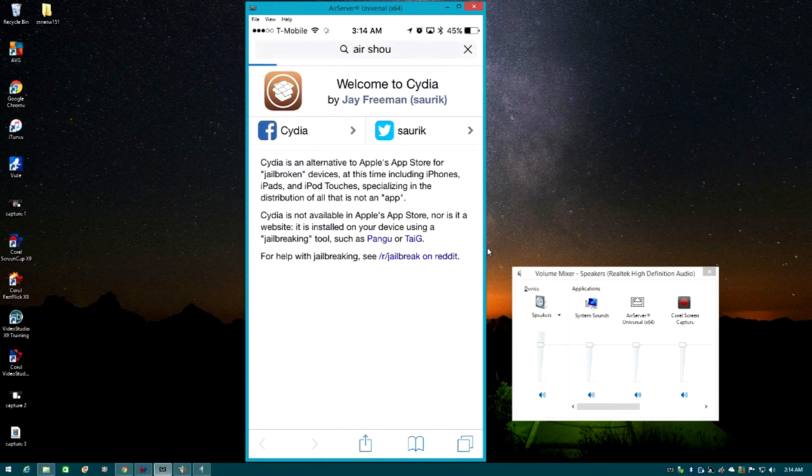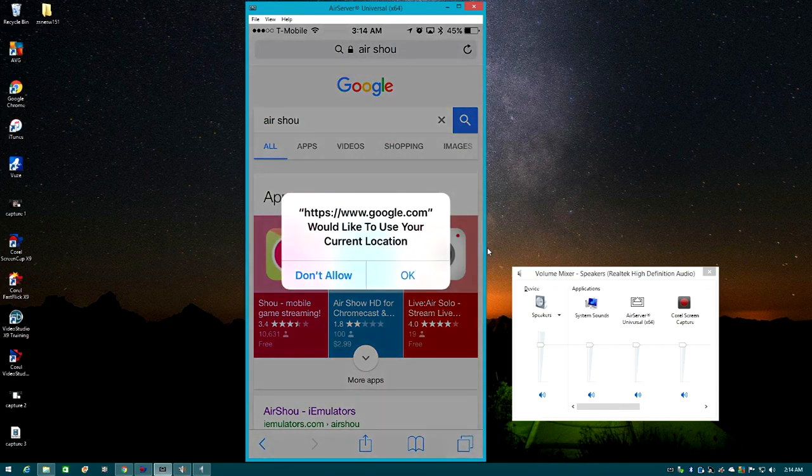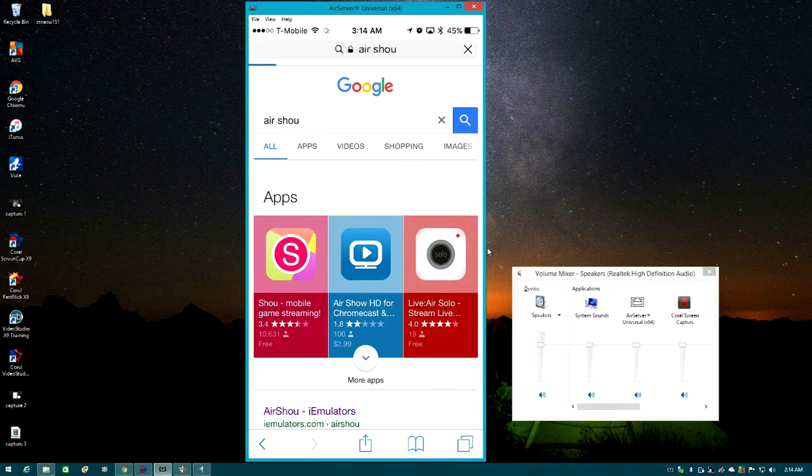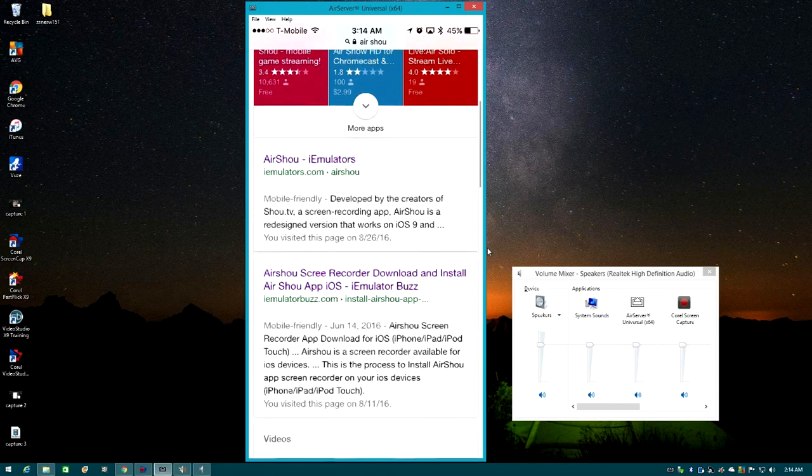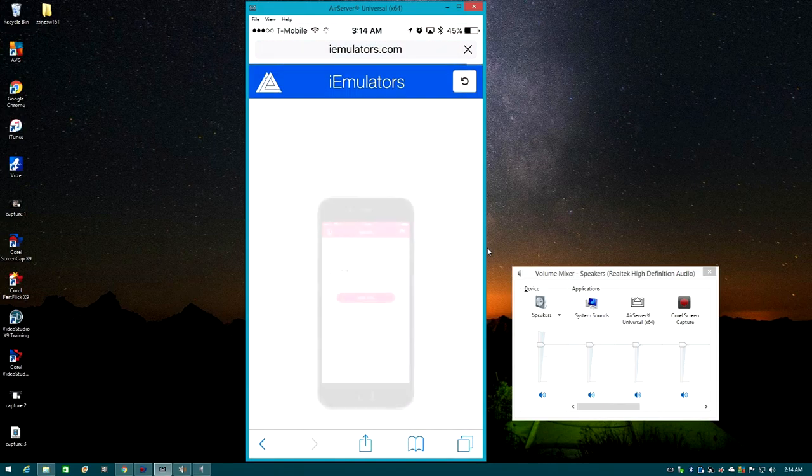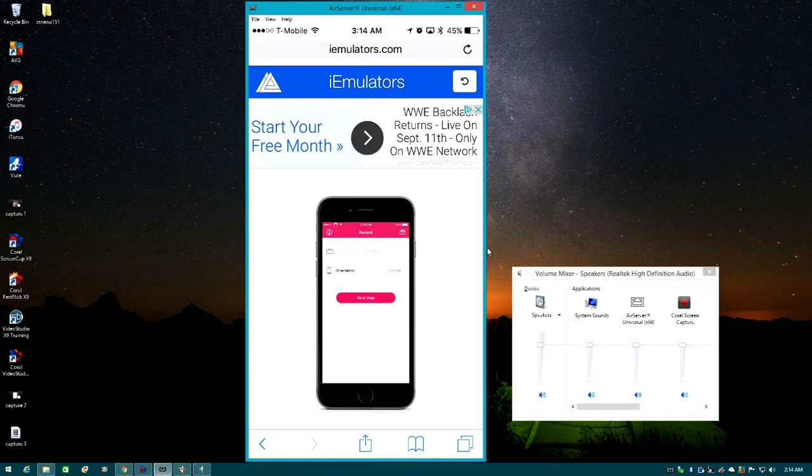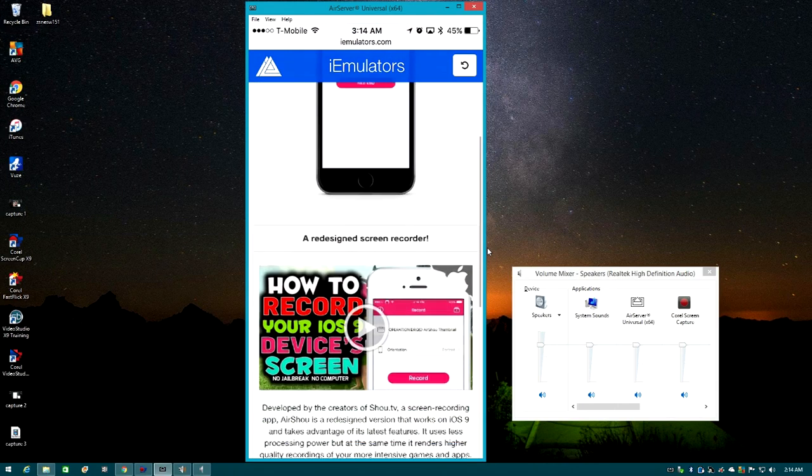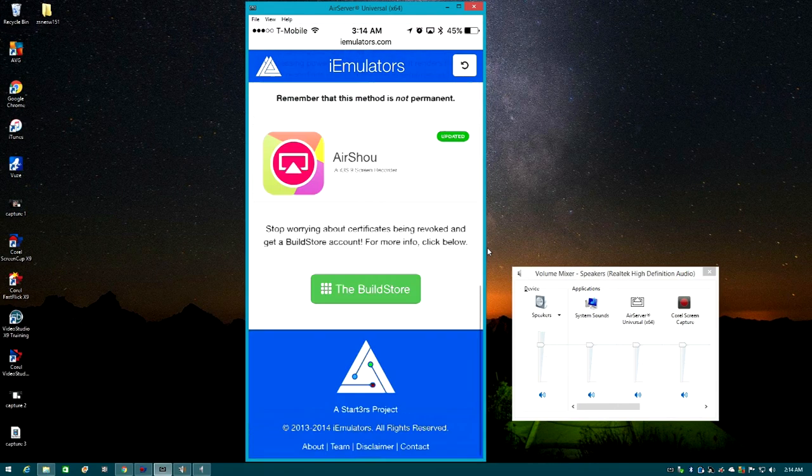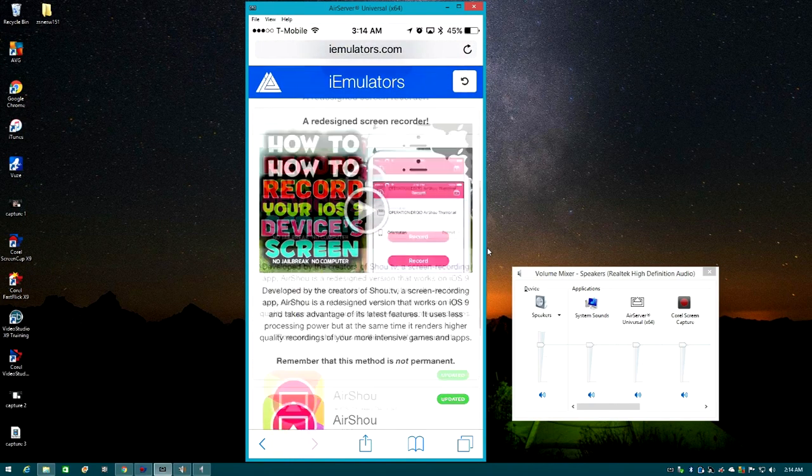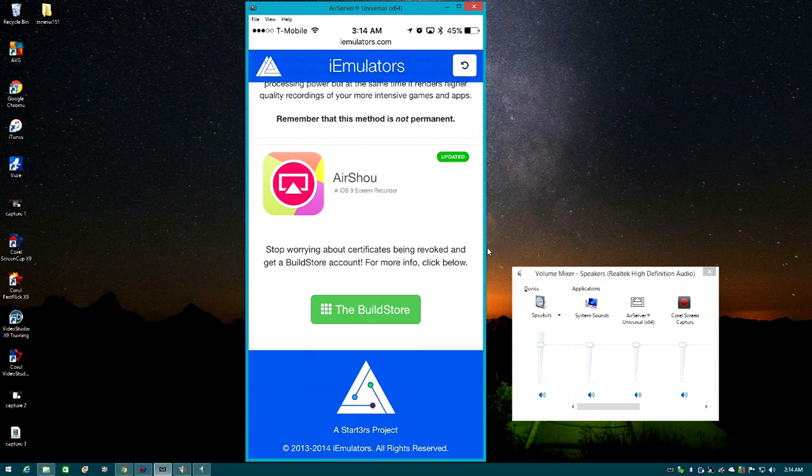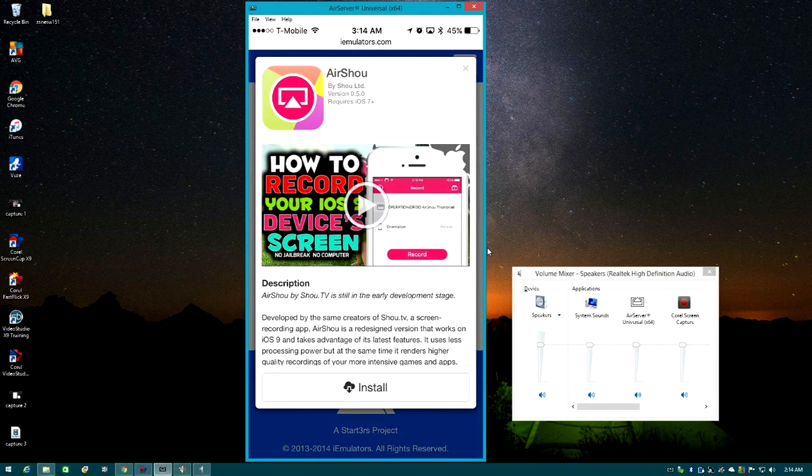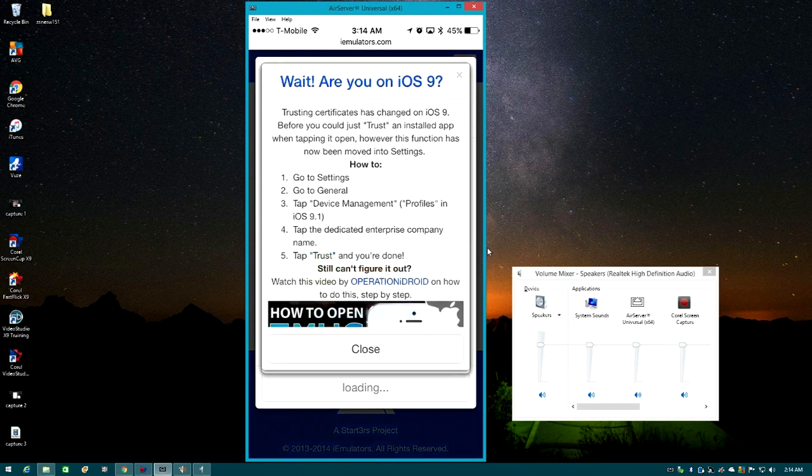Okay, right, so this process is actually fairly simple. I'm gonna show you guys, just go ahead and go to your Safari and all you search is air show, air show, a funky little way of saying air show, and I usually get it from this right here, iEmulators whatever.